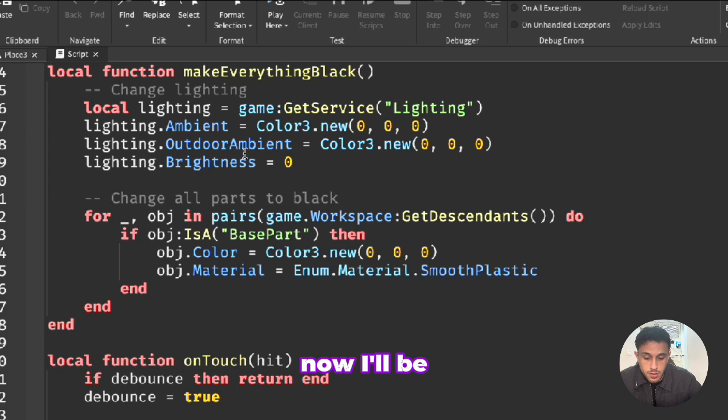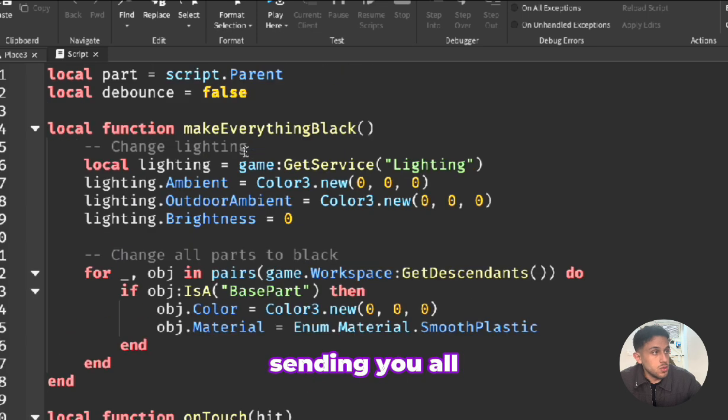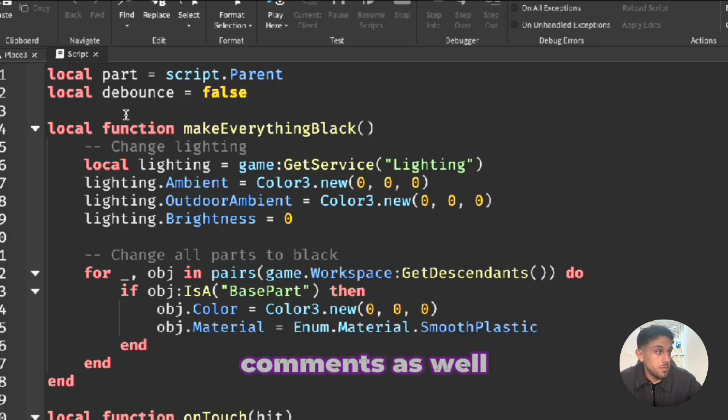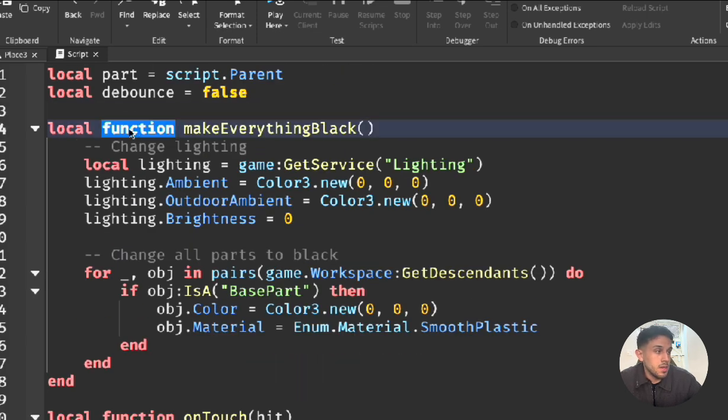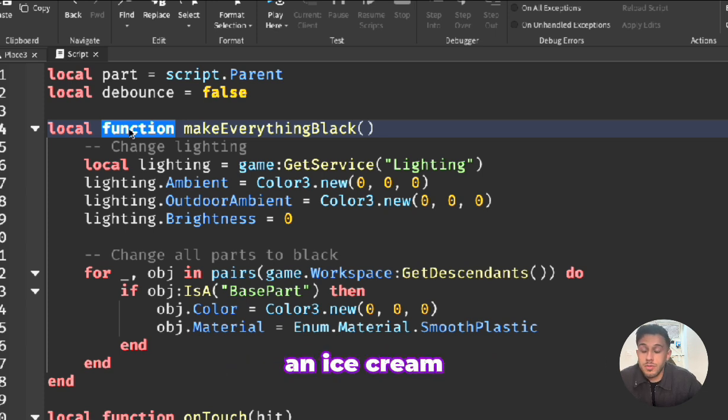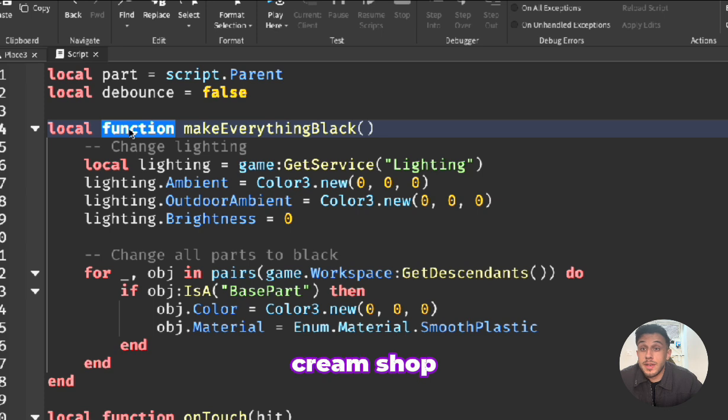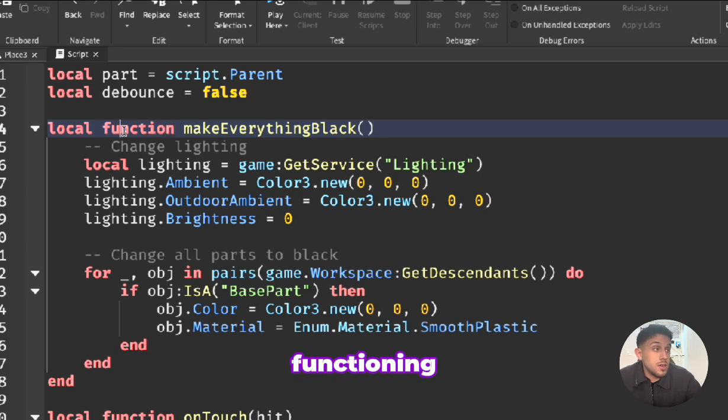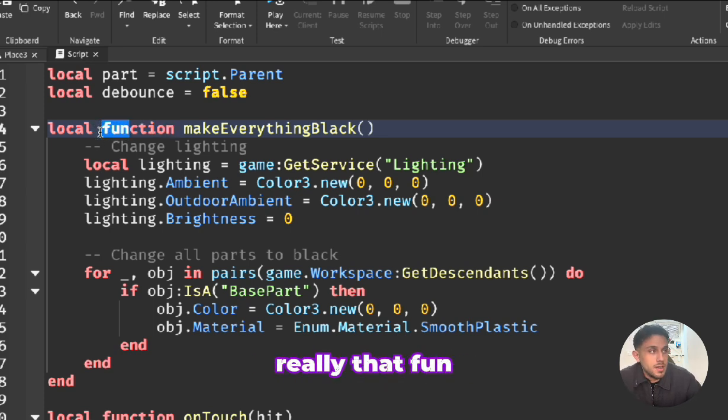I'll be sending you all of the script so you'll have it in the description and in the comments as well. Now we have a function. A function just makes something work. Think of an ice cream shop, if the ice cream machine is not functioning that wouldn't be really that fun. So a function makes something work, that's all it does.